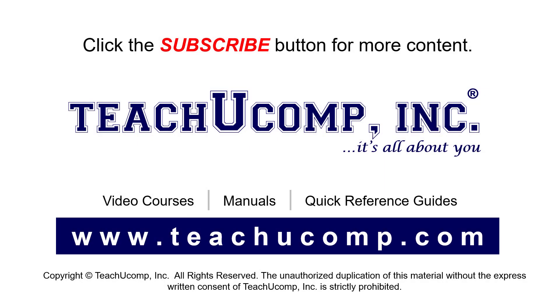Remember to click the subscribe button to see more of our videos. See our full suite of courses, instruction manuals, and quick reference guides at www.teachucomp.com.